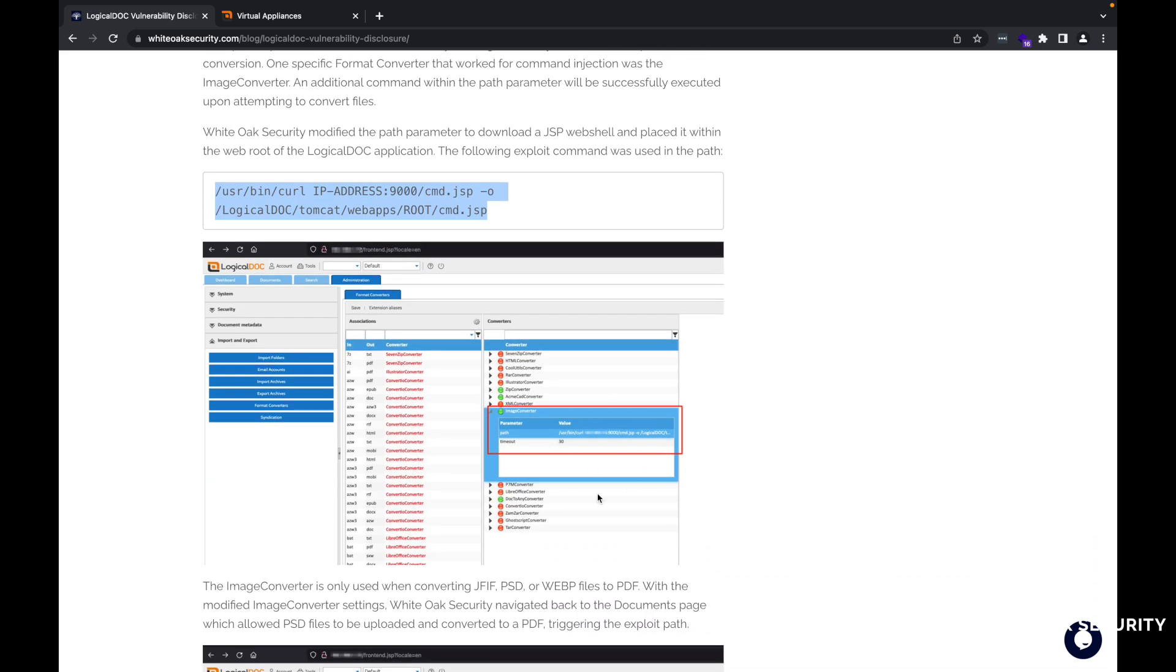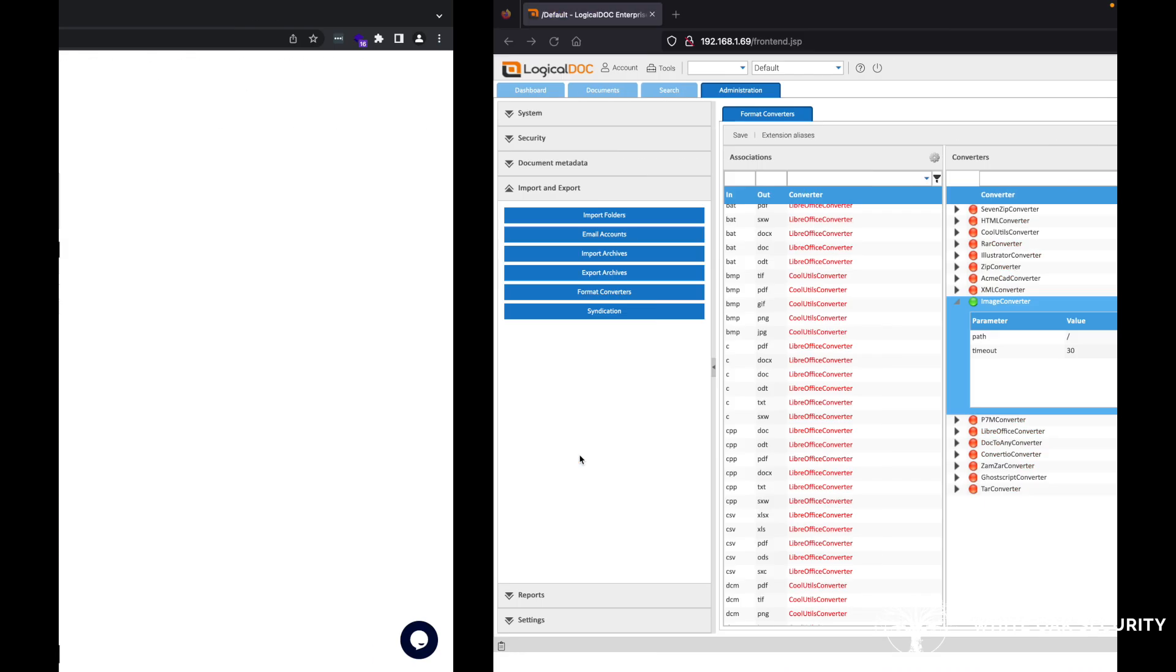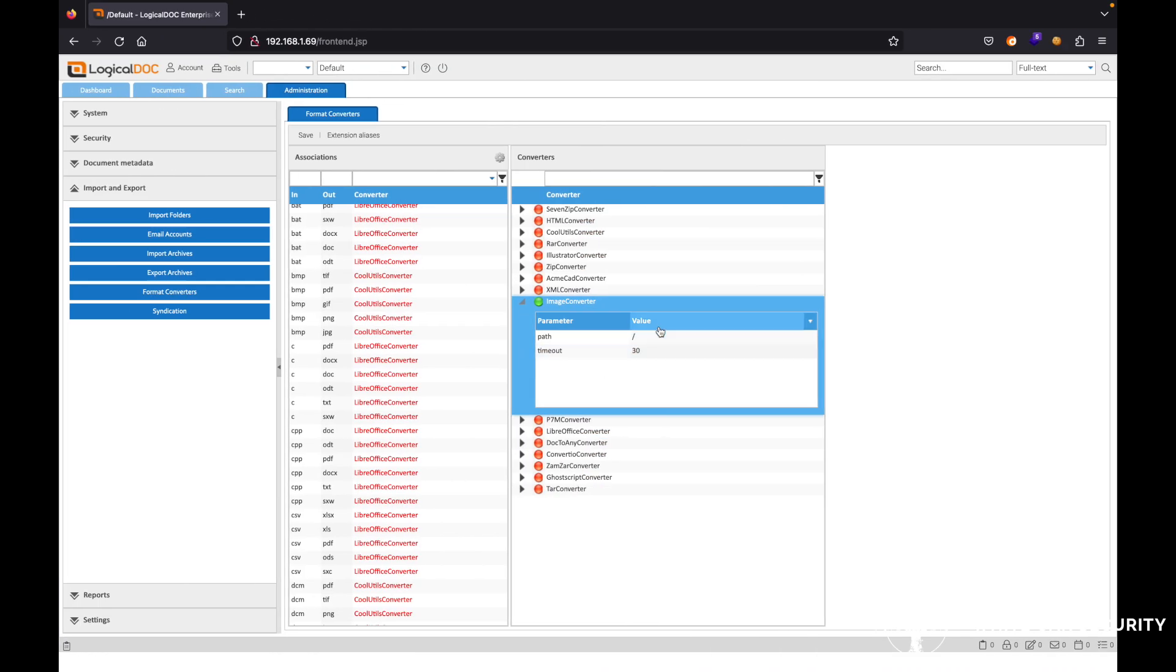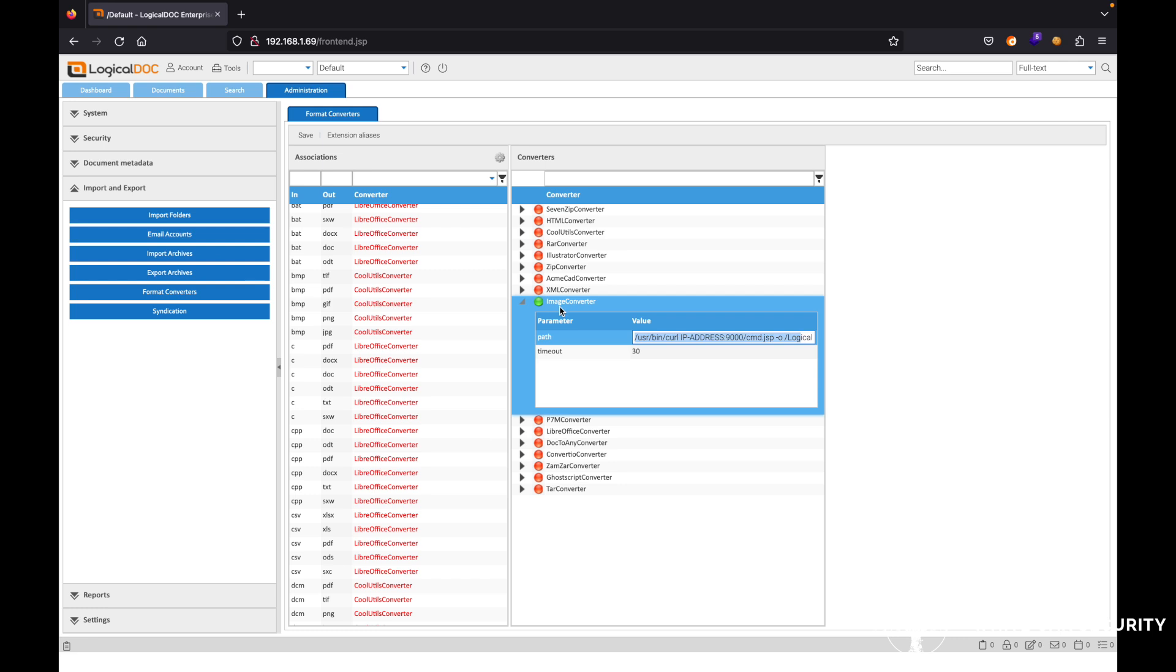That's what we're actually going to paste in the path there. So what happens is essentially when we try to convert a specific file utilizing the image converter within the tool set,